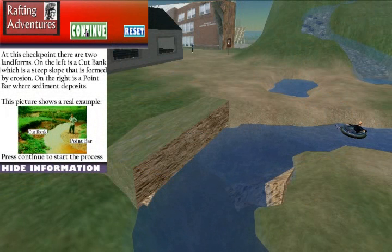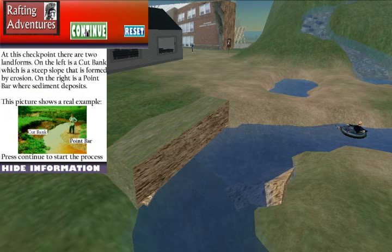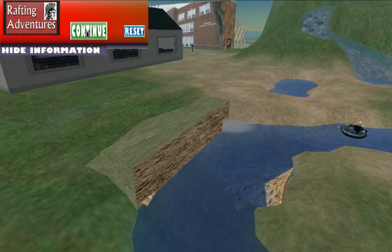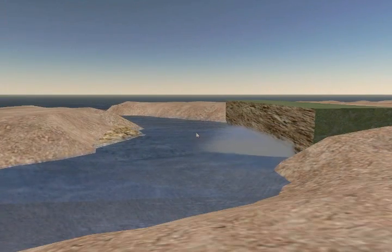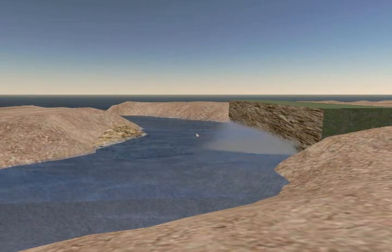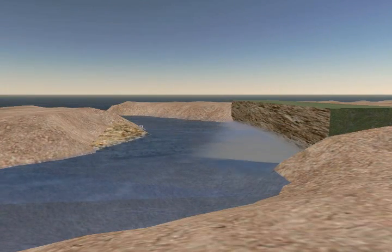This checkpoint shows how a cut bank is formed from erosion on the outside of the river, while a point bar is formed from deposition on the inside of the river.